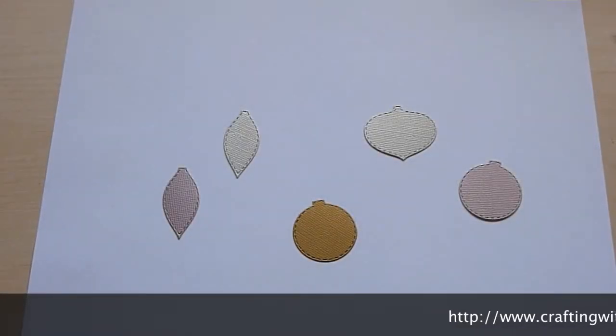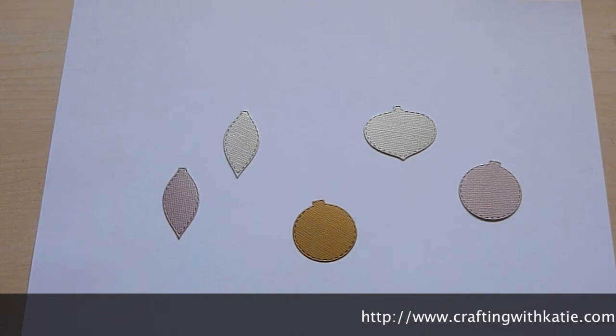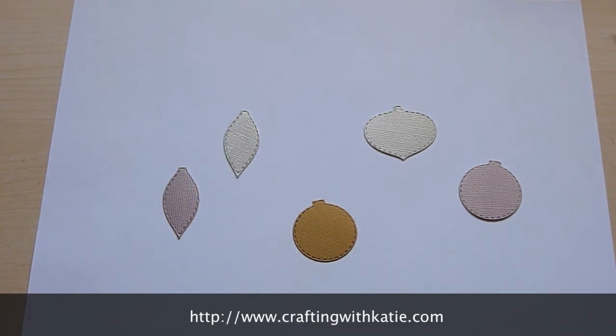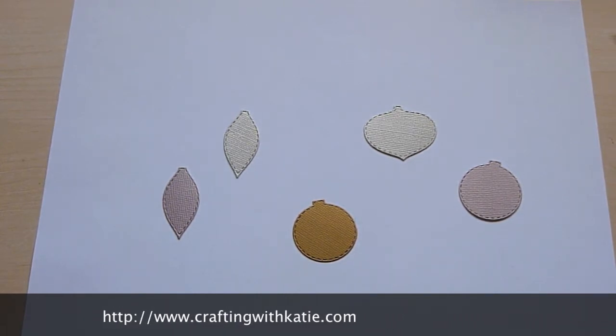Hi, this is Katie with Crafting with Katie, and today it's a Technique Tuesday at My Creative Time.